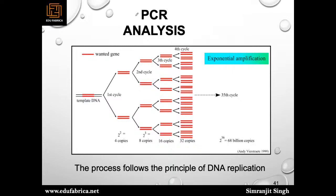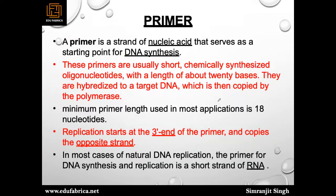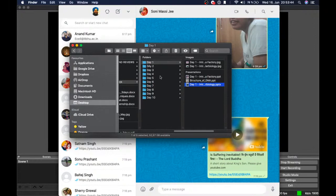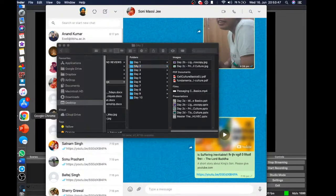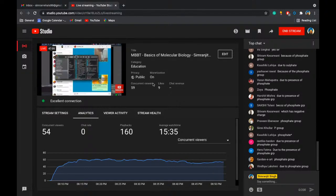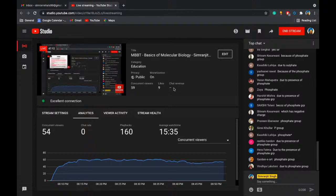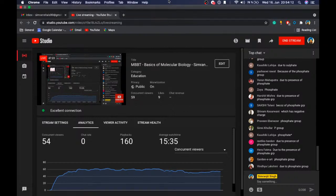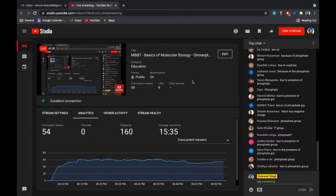The PCR topic won't be finished today — I'd like to continue for another 10 minutes to cover it, but some students have classes of Principles of Genetics after this. We'll start PCR properly tomorrow and also go over a virtual lab video, so there's no need to rush. We want to finish PCR properly in one session.